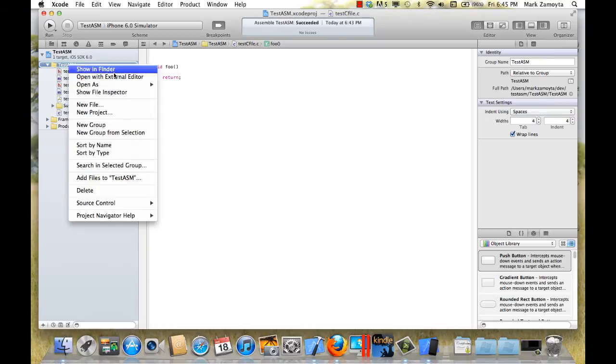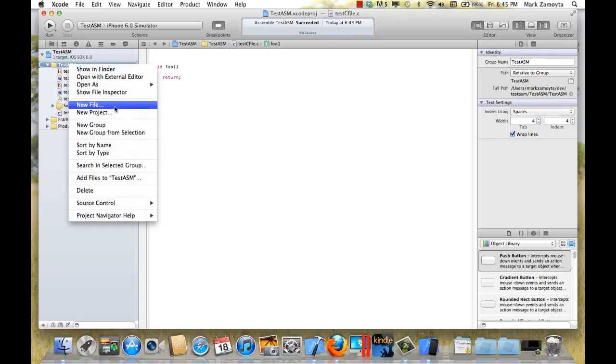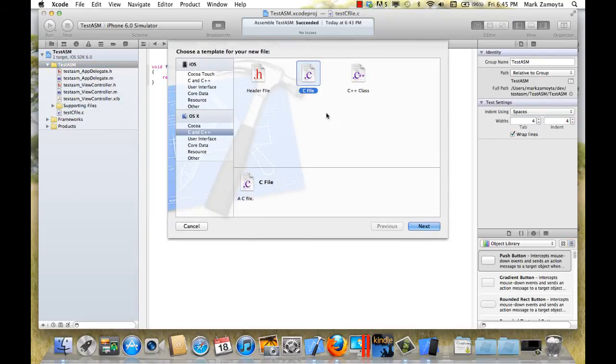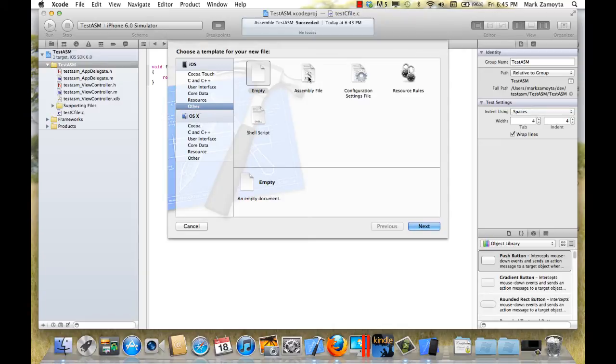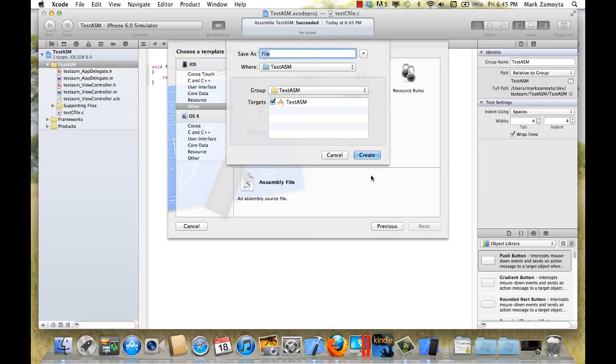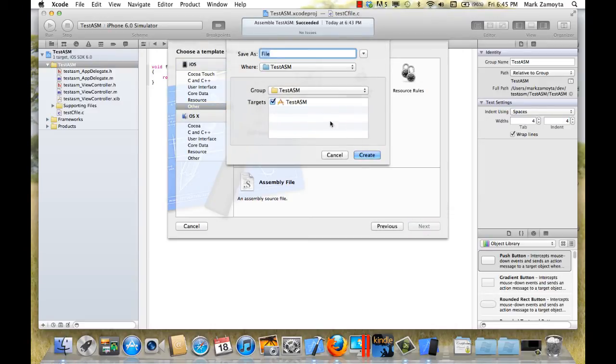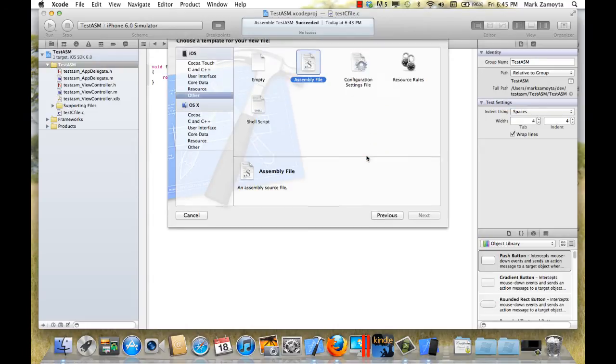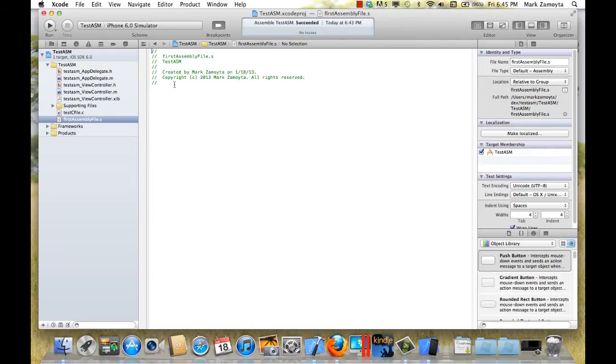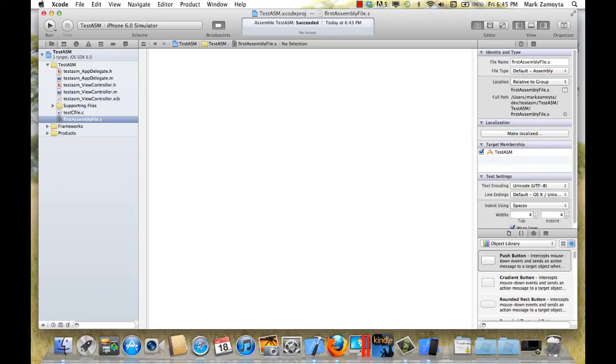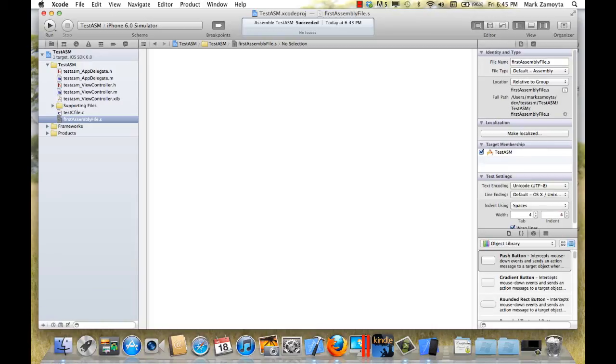We'll go to a project and do new file. And let's go to other. And we have an assembly file. An assembly file ends in .s. So we'll create one of those. And we'll just call it first assembly file. And there it is. All it does is give us comments. We'll get rid of those. And we'll paste our assembly code that we had before.